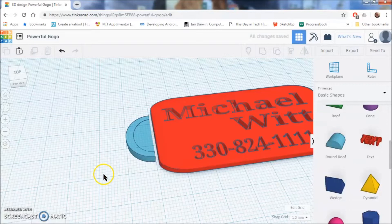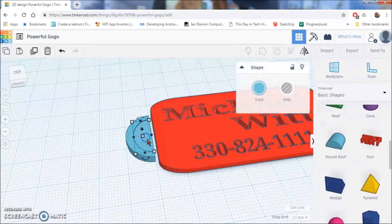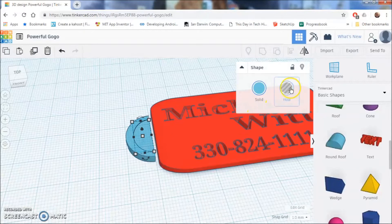So, once you are done with that, you are going to click on the inside and click hole.